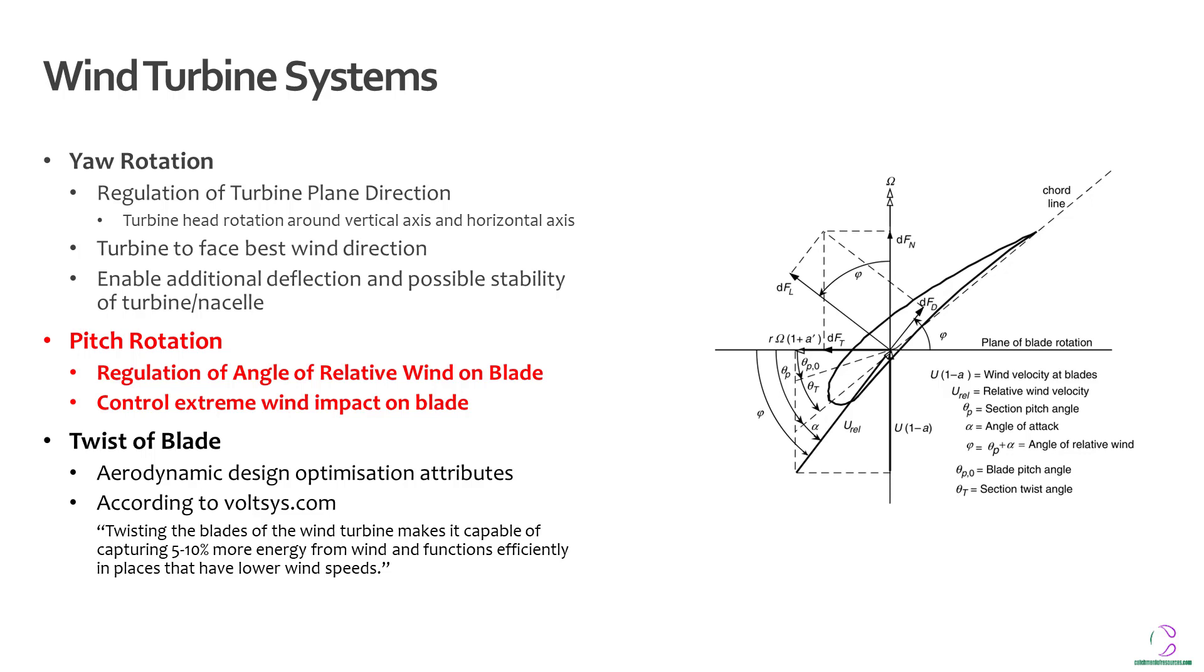As you can see from this vector diagram of the different directions based on the wind speed, the angle of attack and the different lift and drag forces, you can see the influence of the wind speed based on direction. This has been taken from wind energy explained textbook.